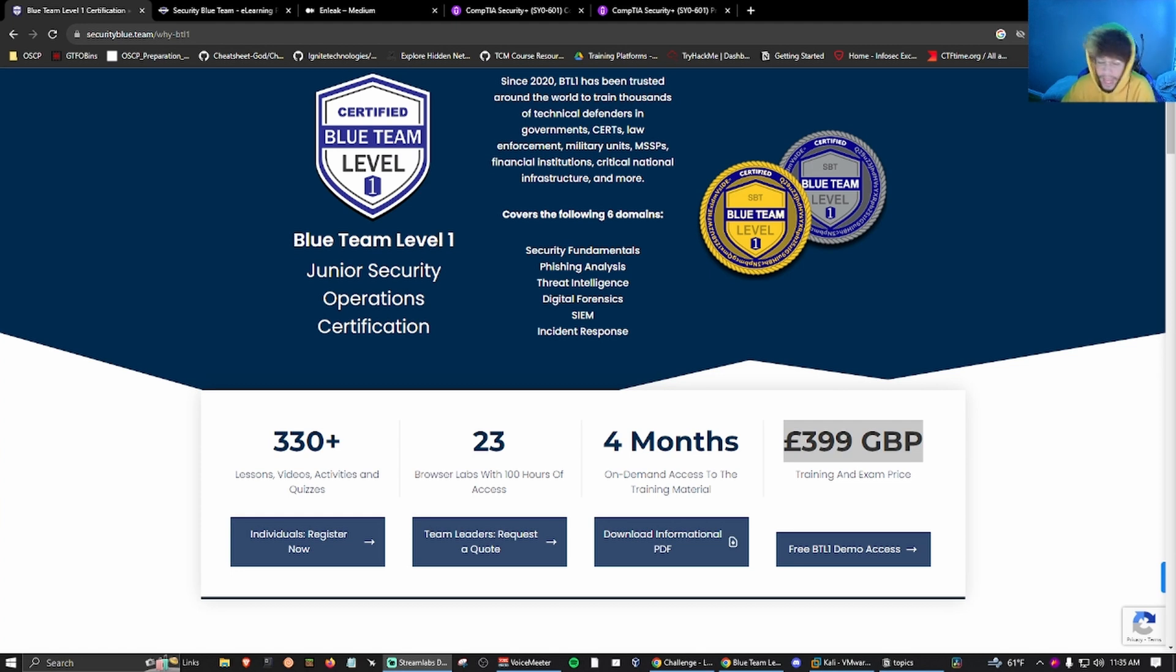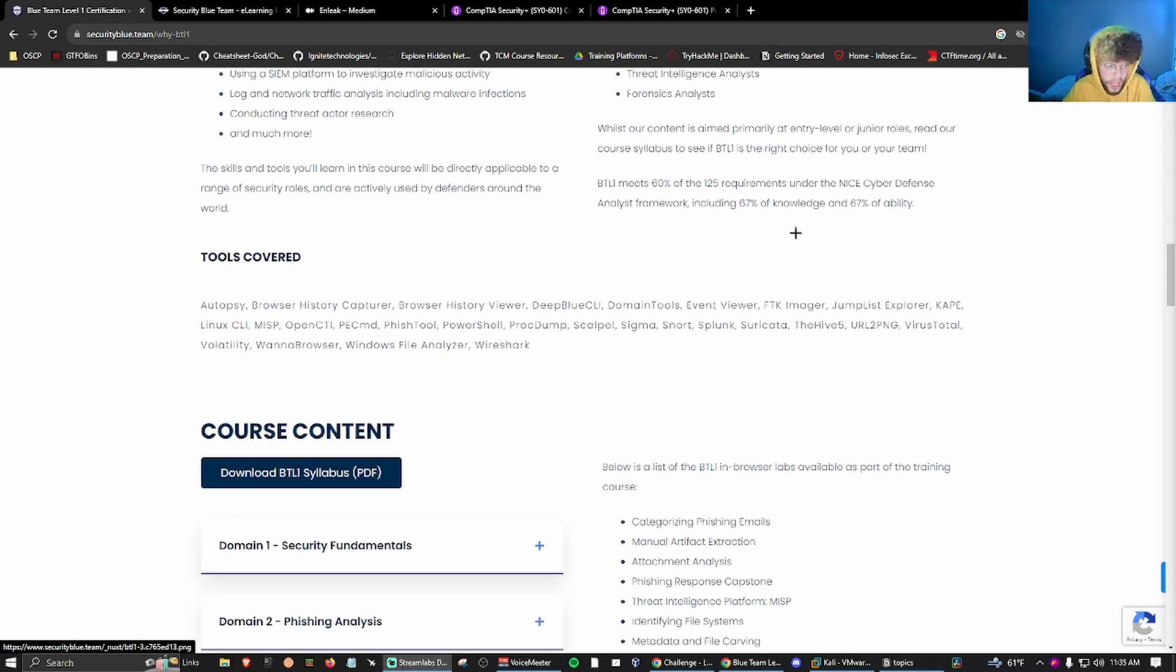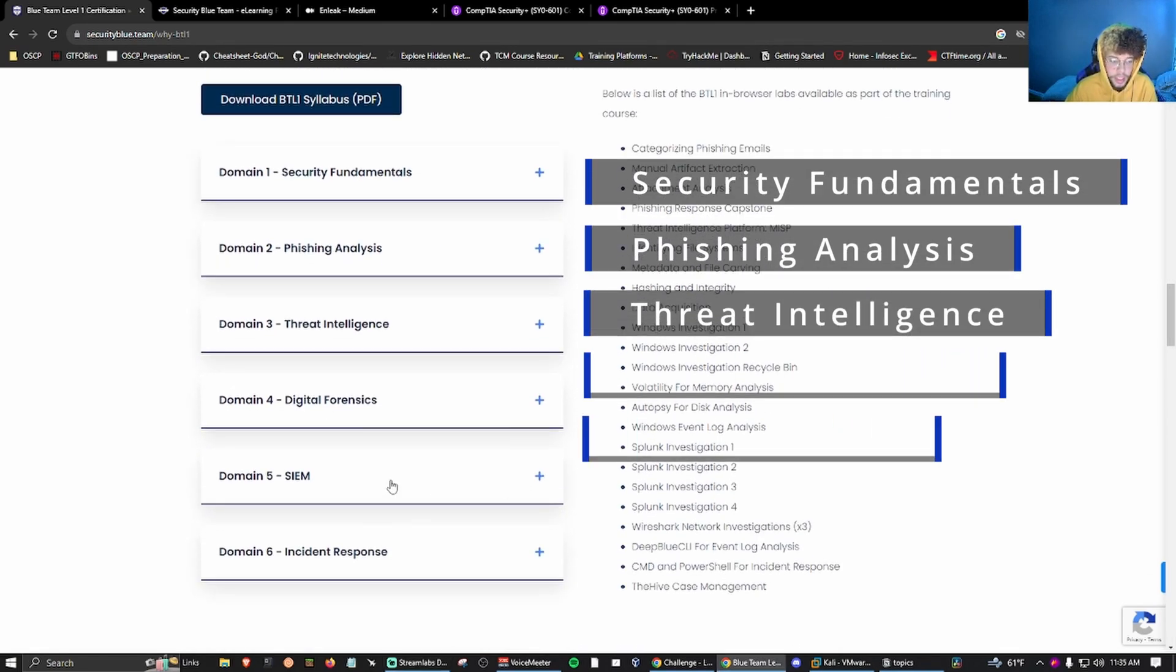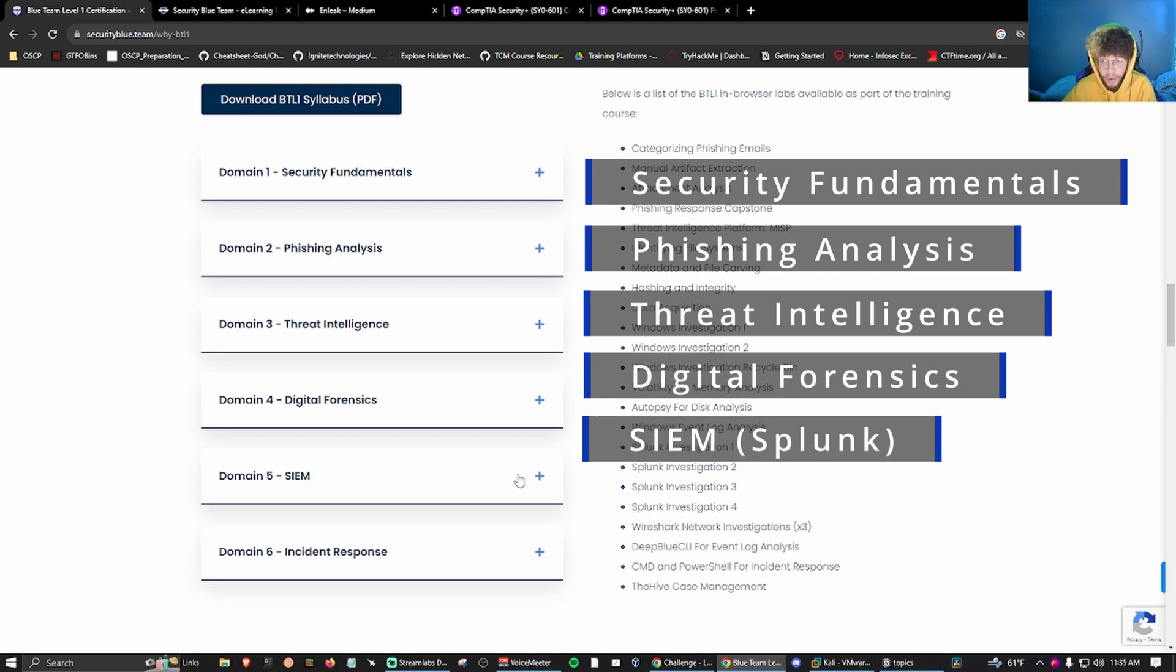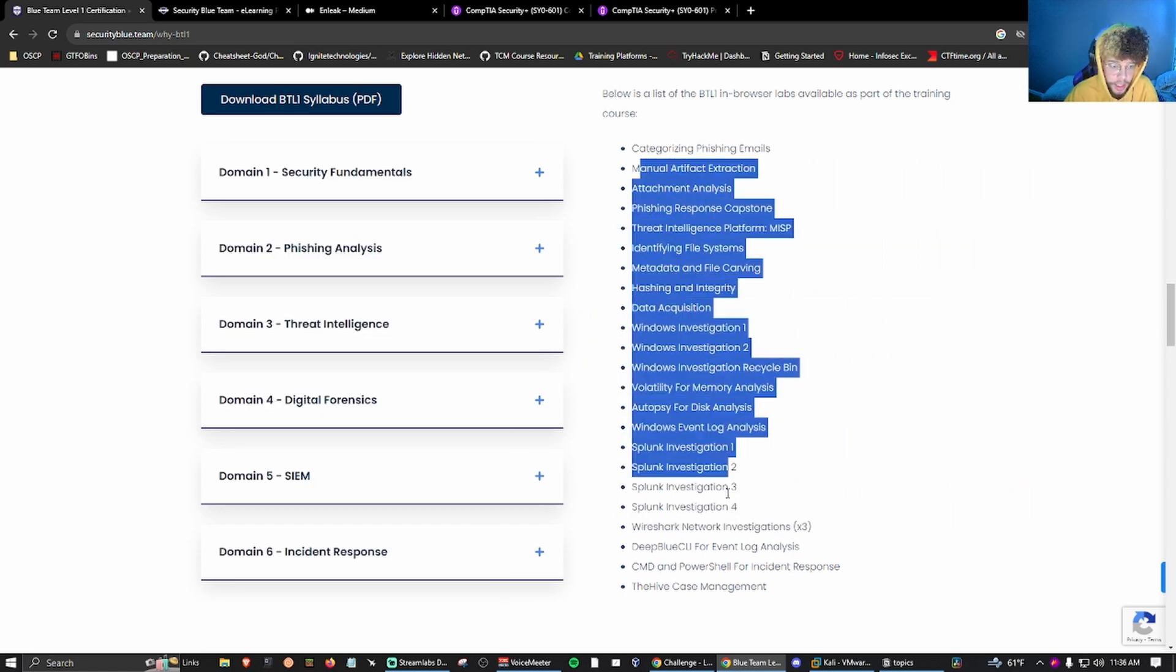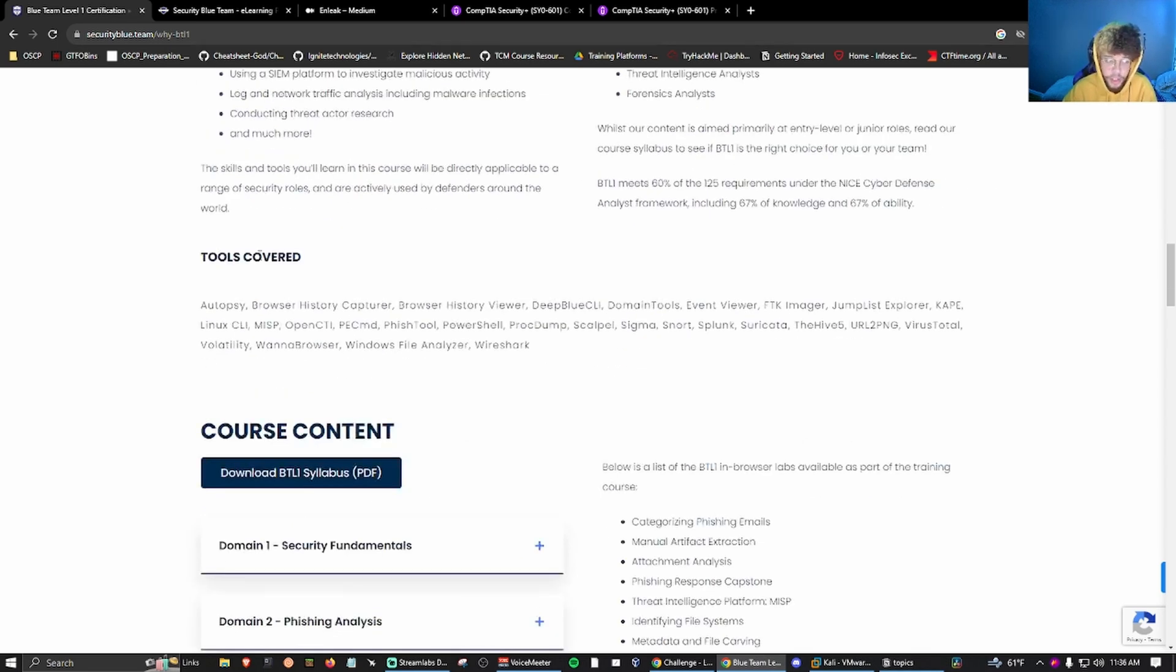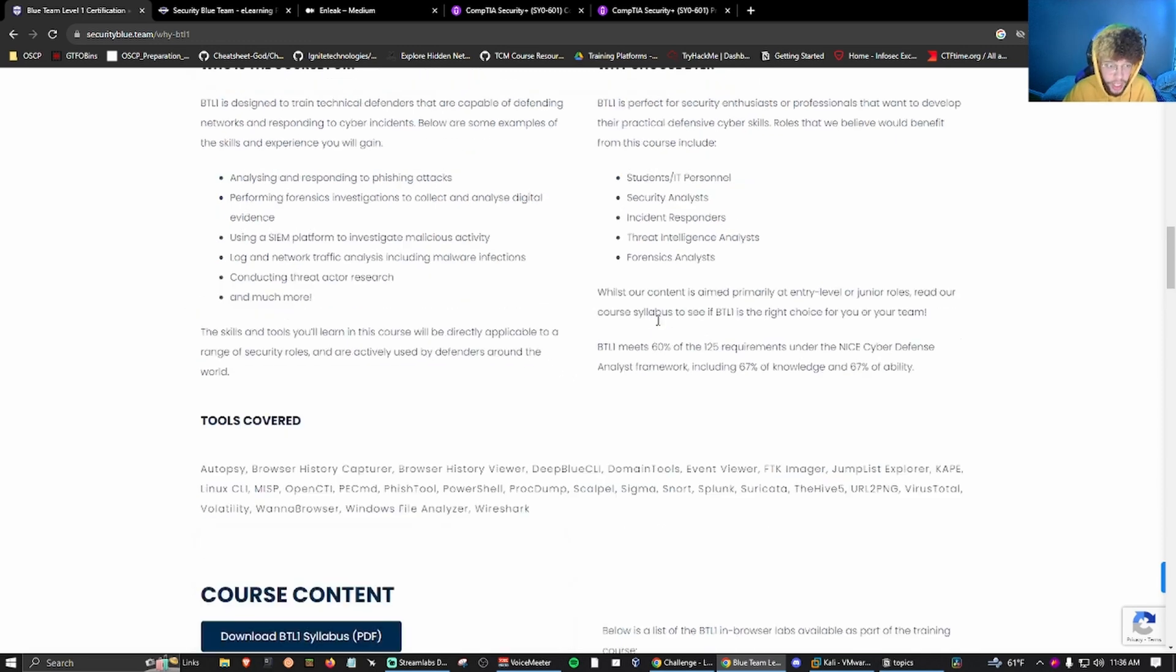Let's start off with the elephant in the room: passing BTL1. BTL1 is this exam by Security Blue Team that covers six domains: security fundamentals, phishing analysis, threat intelligence, digital forensics, SIEM Splunk specifically, and incident response. The volume and pure amount of topics being covered, and the tools covered, we can see a plethora of tools: Autopsy, Volatility, CIRCL, FTK Imager, Wireshark, all these tools you're gonna see time and time again in the industry.